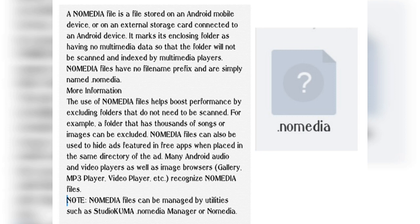MX Player recognizes .nomedia files and excludes that folder, so that file or folder will not be shown in MX Player, album apps, or gallery apps.